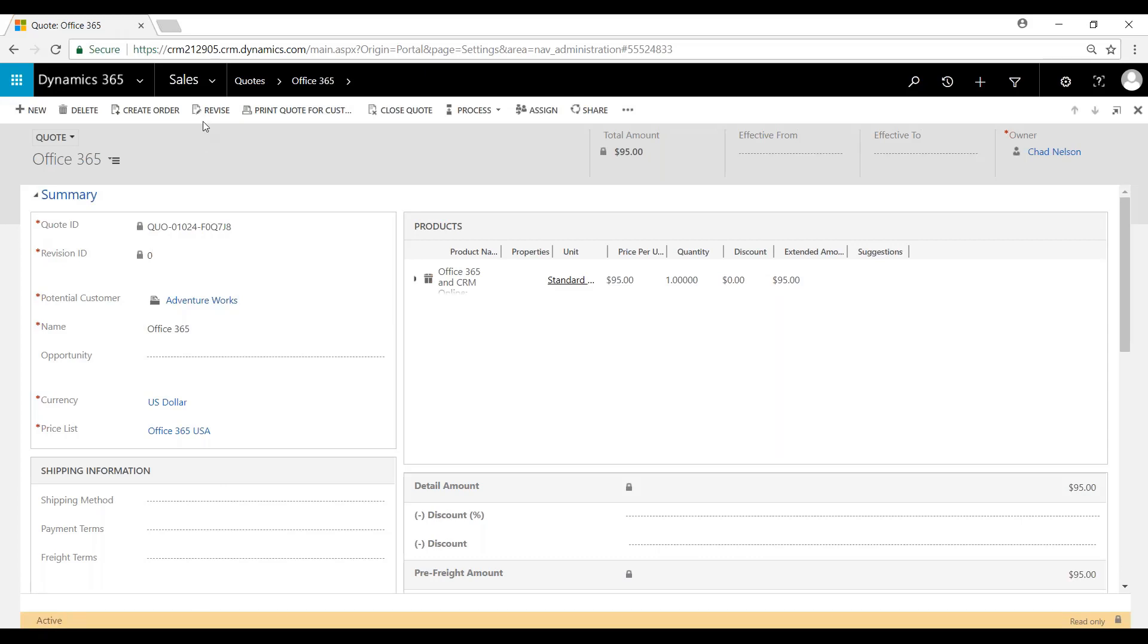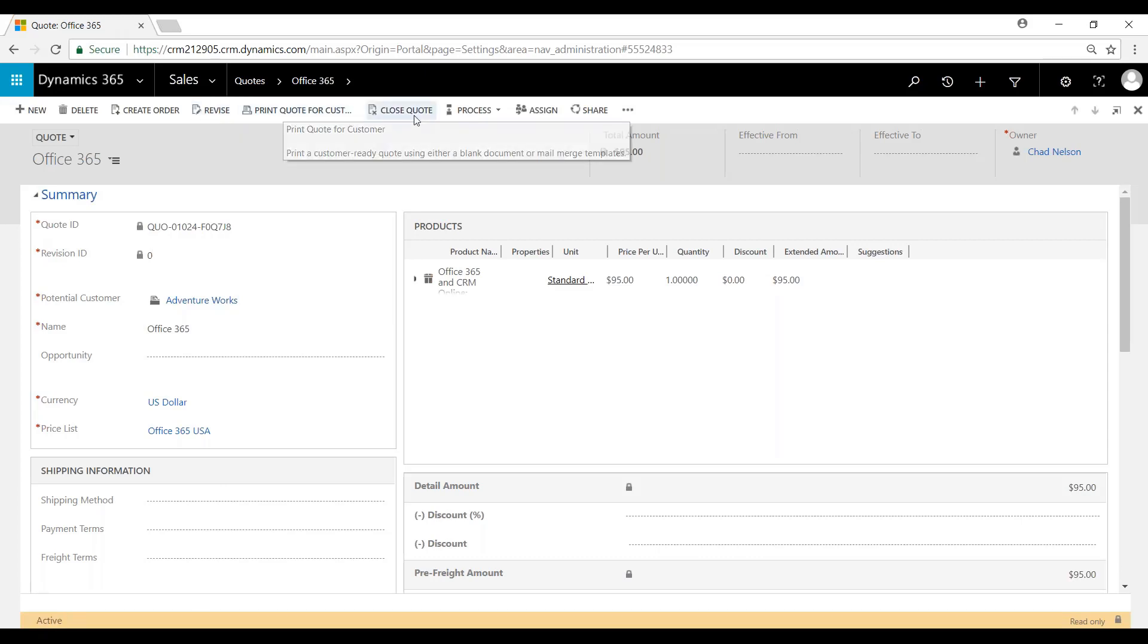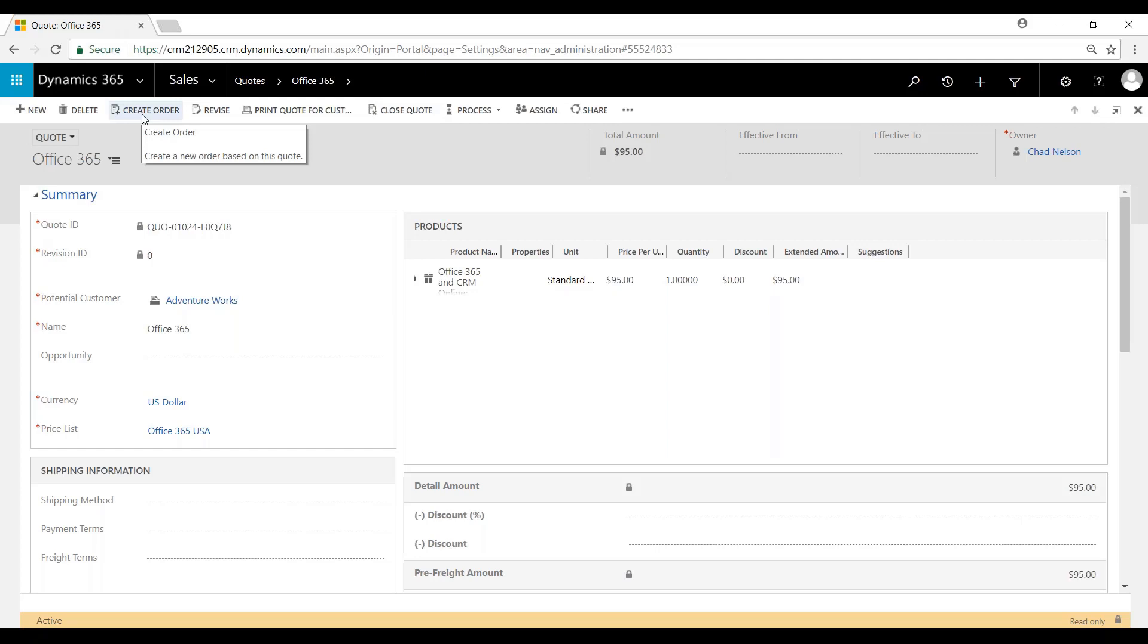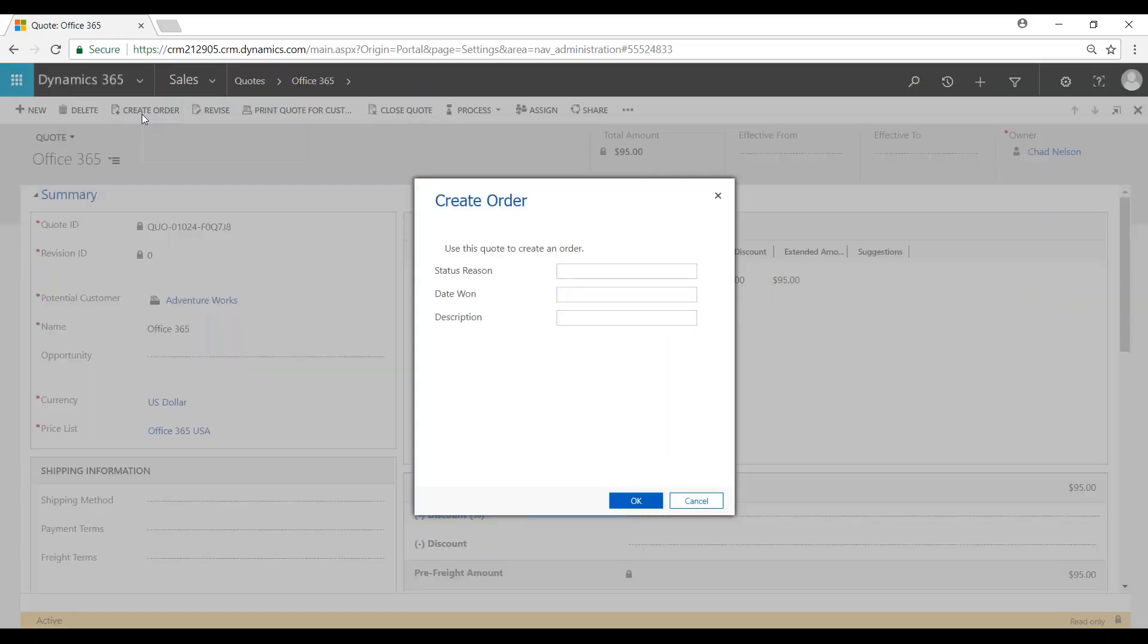I could revise that quote. I could also print it for a customer. I could close it if it has been lost or canceled, or I could also now create the order. So we'll create the order.